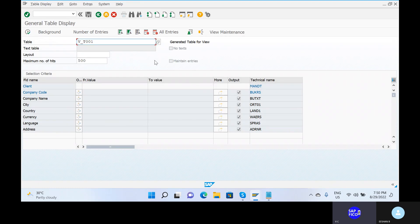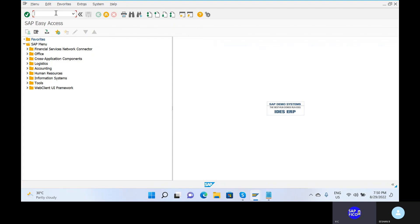How we are moving one transport request from one server to another — that is, from development server to quality server, and from quality server to production server — that is very, very important. You can go back using slash N. In real-time systems, you will have development, quality, and production servers as separate systems.